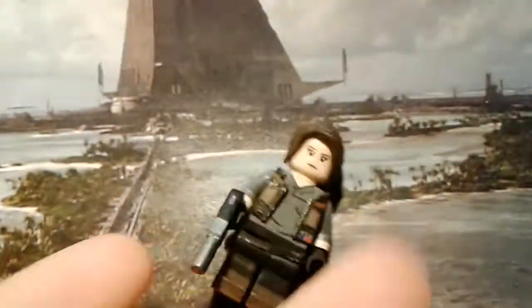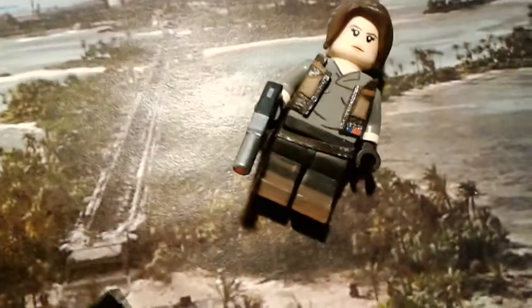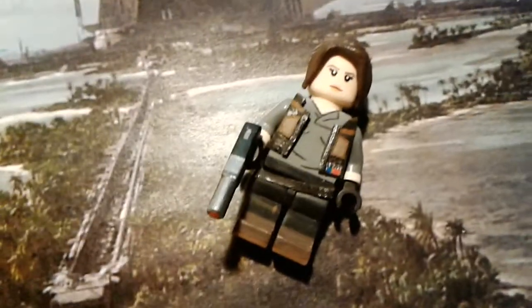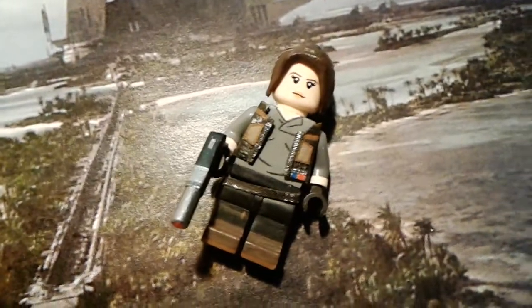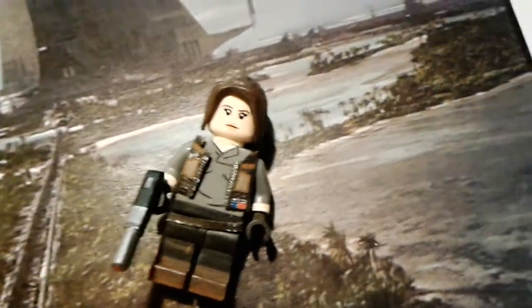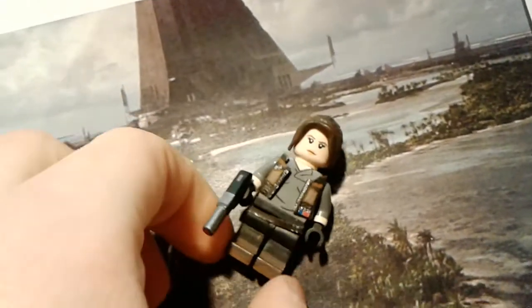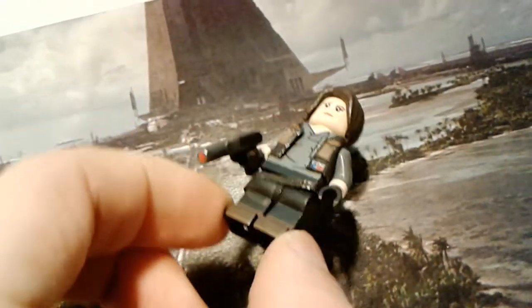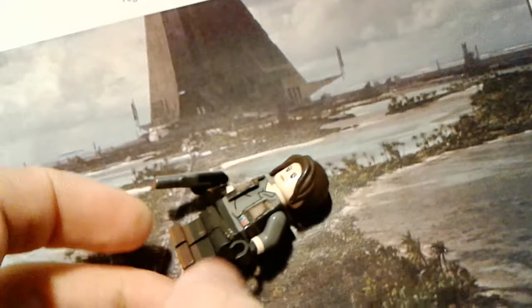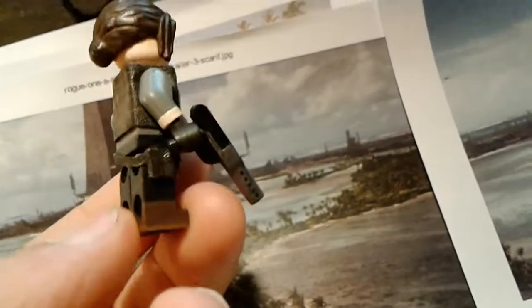I did update my Jyn Erso custom. As you can see there, just a bit of the changes, like the pockets. I did fix up the boots. They're two different colors now. Kind of like how the bottom are a different color, kind of like what Ross did.